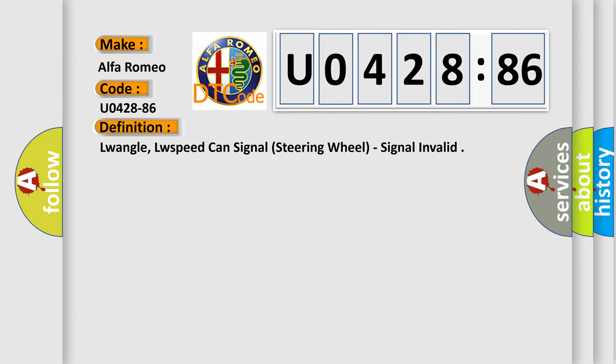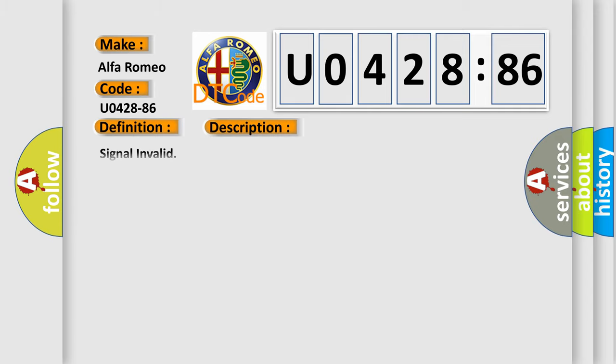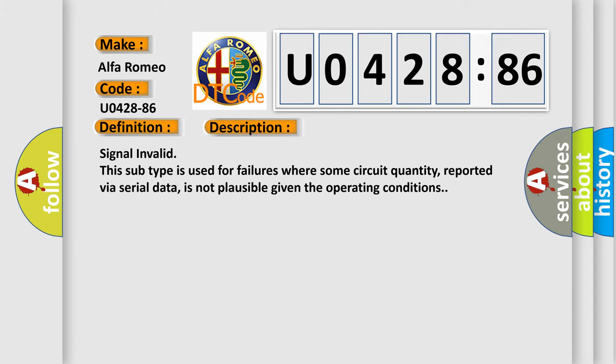The basic definition is: Low angle, low speed CAN signal steering wheel, signal invalid. And now this is a short description of this DTC code.